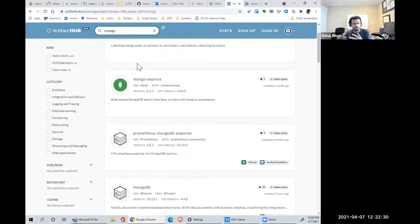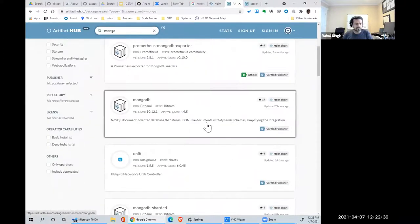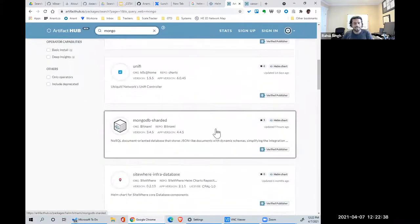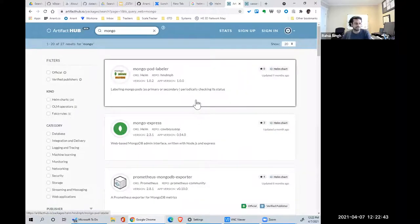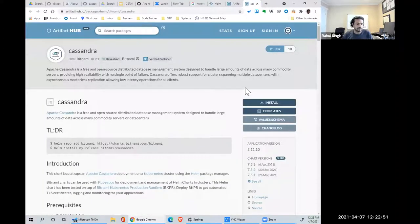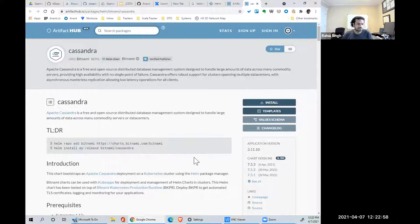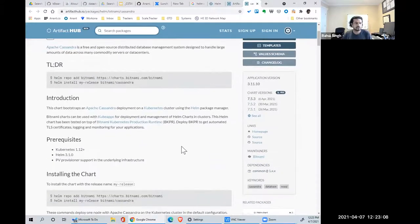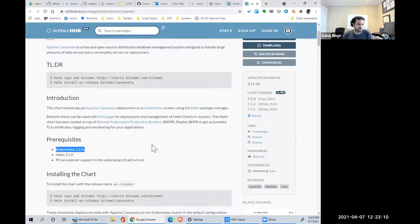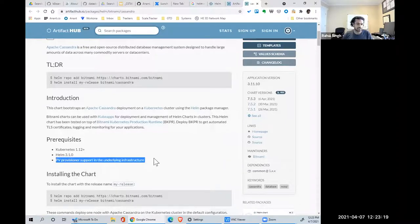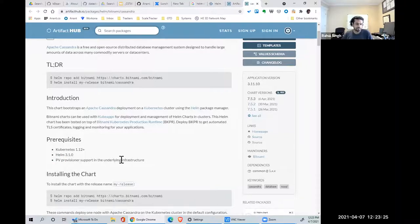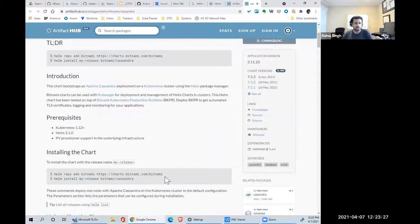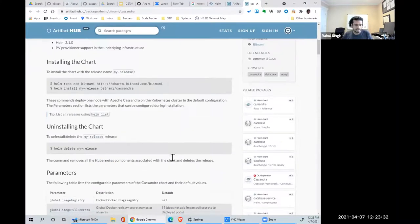The host has to have the kubectl command and the Helm command. There has to be some way to get a disk attached to it for the persistent volume. But other than that, that's it. All you got to do is run that. If you didn't have the Helm chart, you'd have to do a little bit more work. We'll take a look at that.